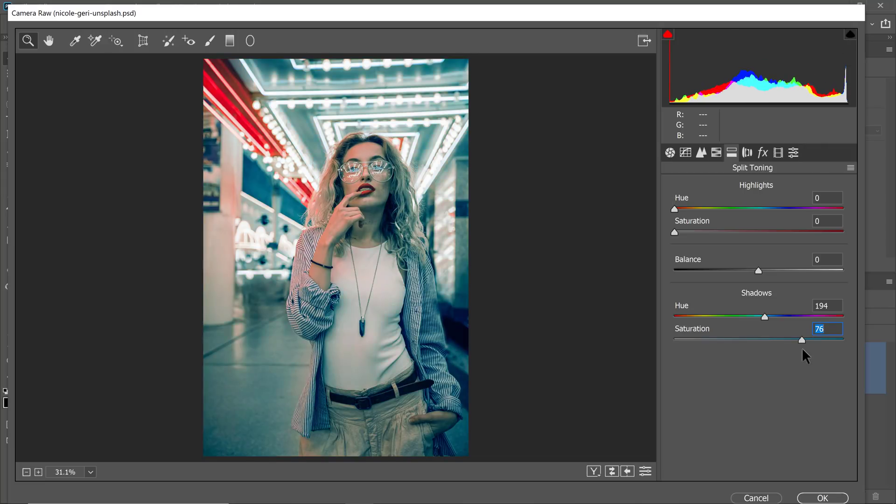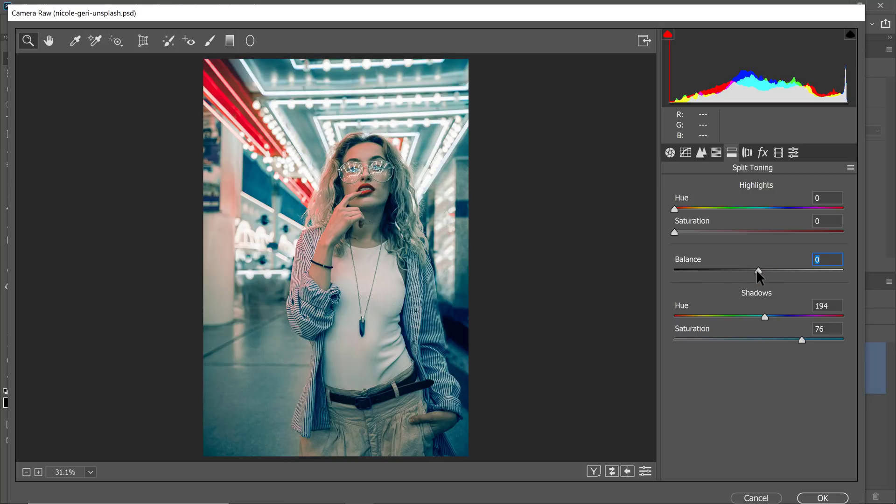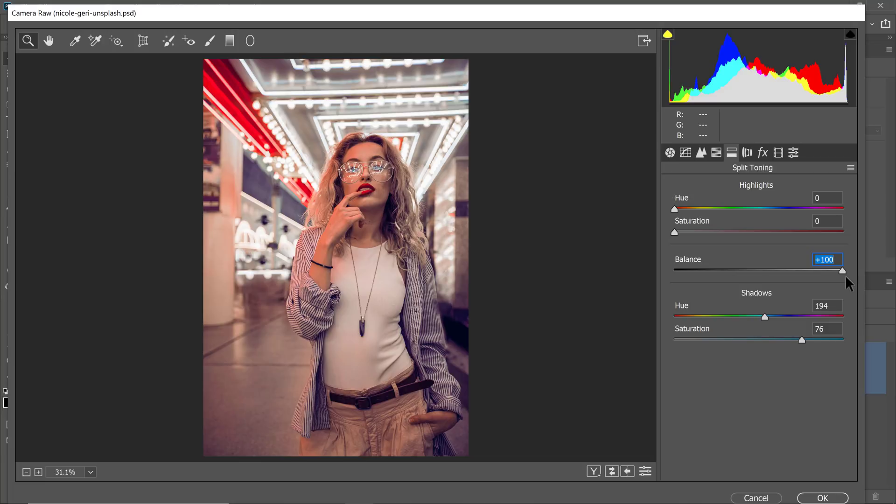The balance slider allows you to control what a shadow is. So I'm going to click and drag this all the way to the right. And if you bring the slider here, you'll notice that nothing is really a shadow, so the effect is not applied anywhere.